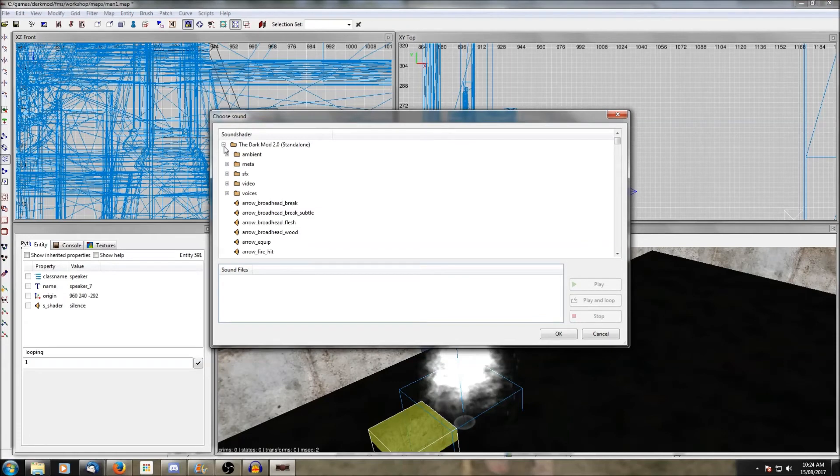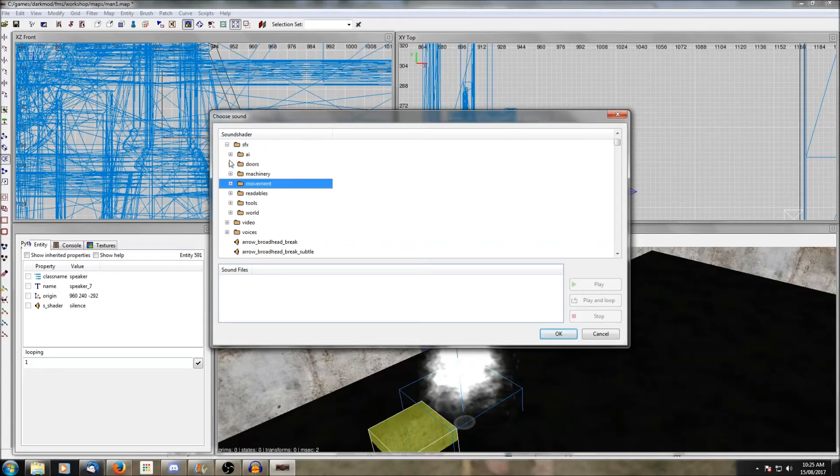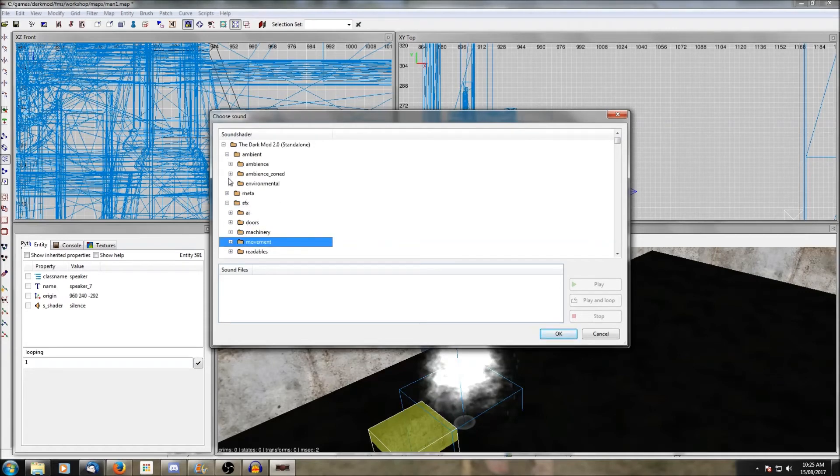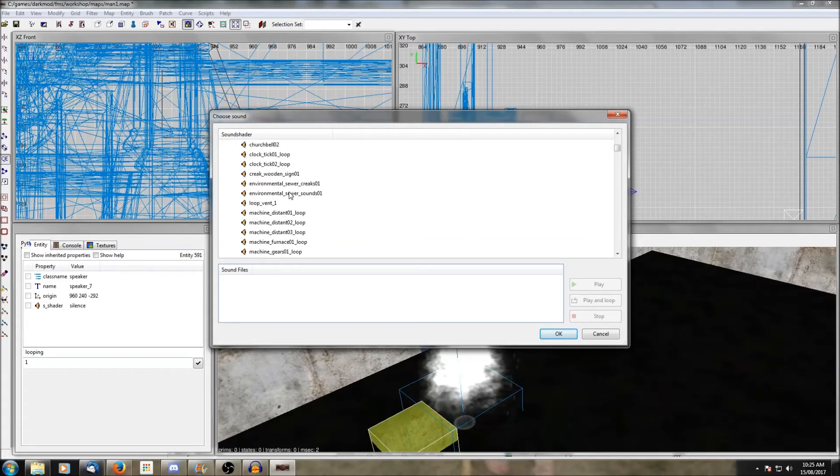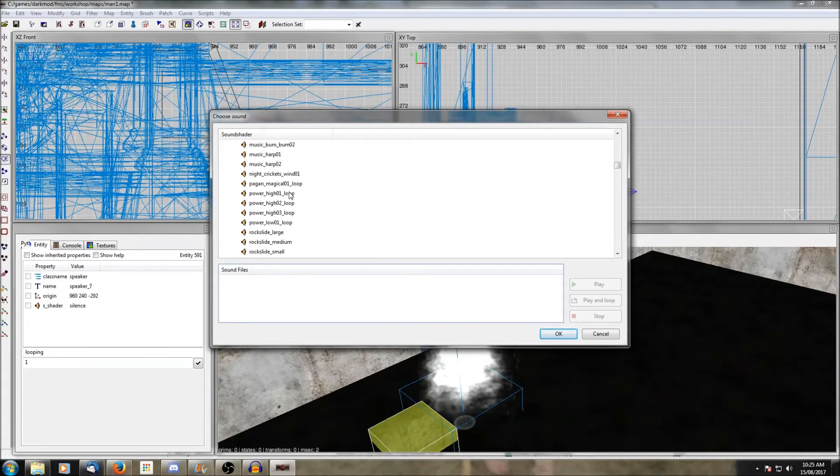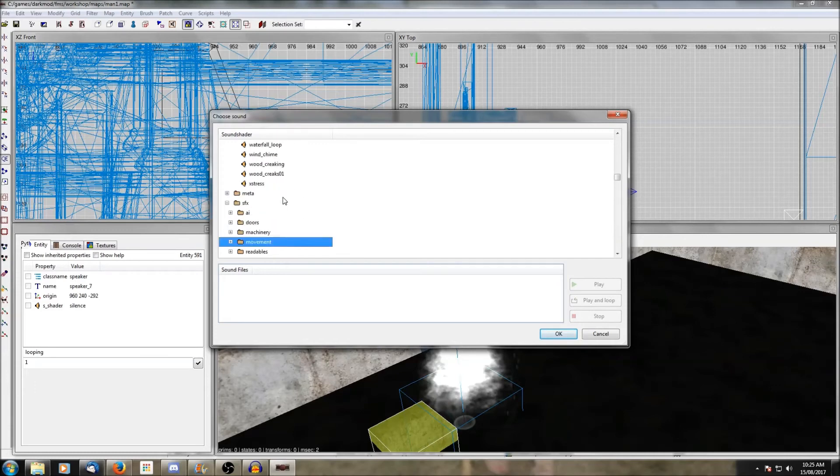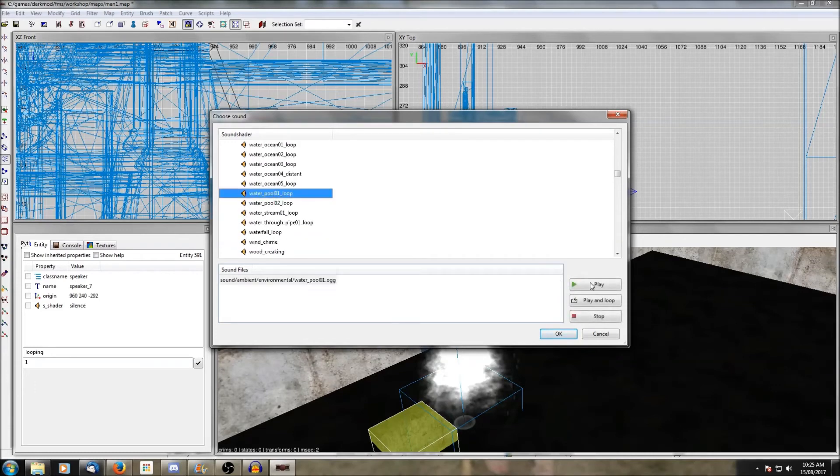Lastly we're going to want a sound here of splashing water, so create a speaker, go to the sound picker window, and most of the water effects, especially the ones that you want to play continuously, are under ambient environmental. Don't forget to add looping 1 to the speaker to make sure it plays over and over again.